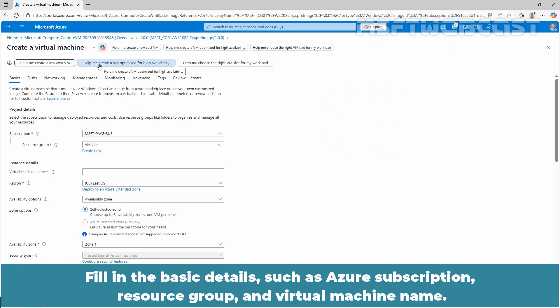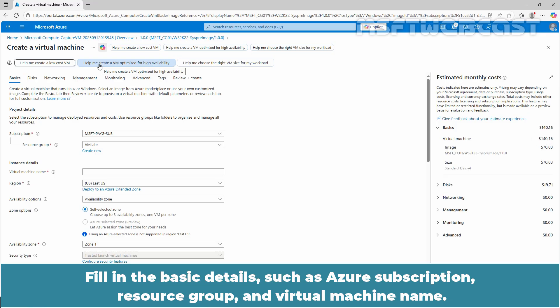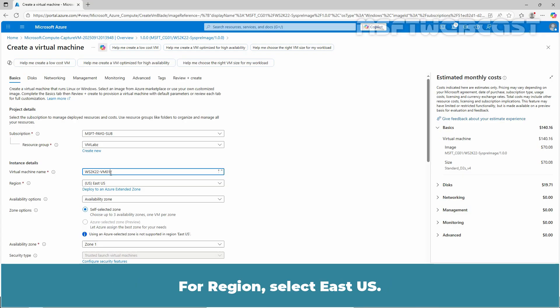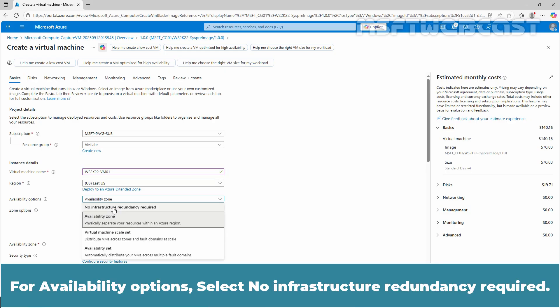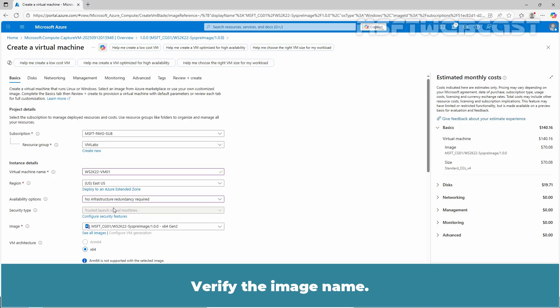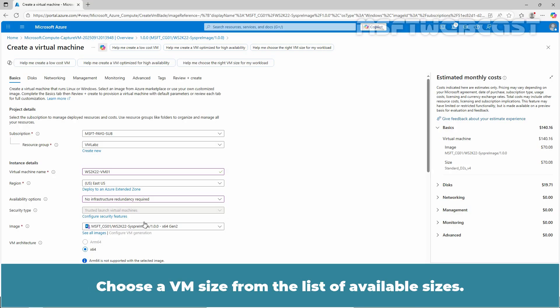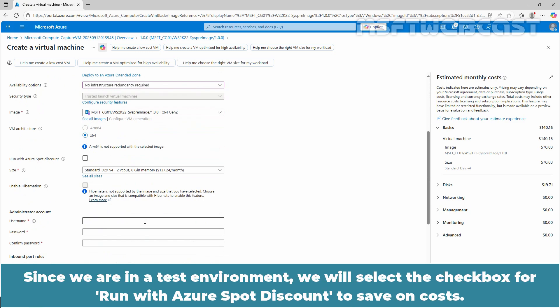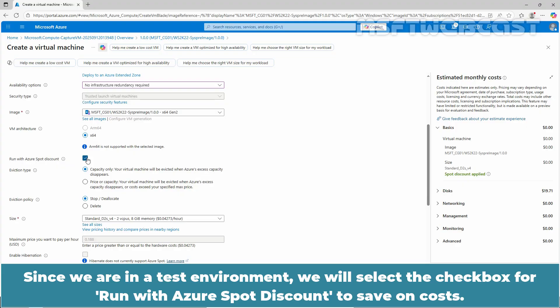Fill in the basic details such as Azure subscription, resource group and virtual machine name. In virtual machine name, type ws2k22-vm01. For region, select East US. For availability options, select No infrastructure redundancy required. Verify the image name. This is the Windows Server image we just created. Choose a VM size from the list of available sizes. Since we are in a test environment, we will select the checkbox for Run with Azure Spot Discount to save on cost.